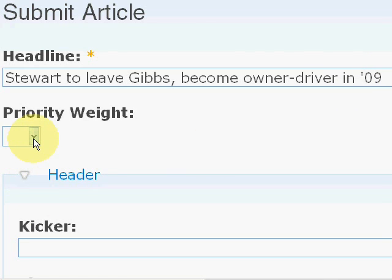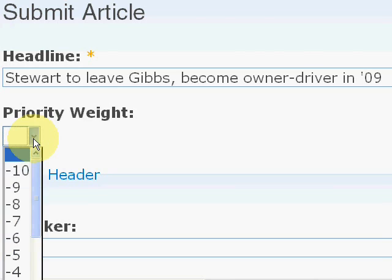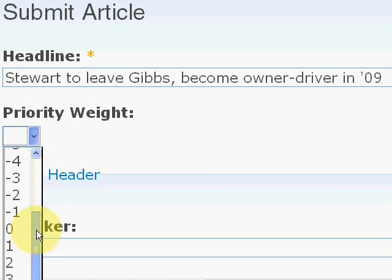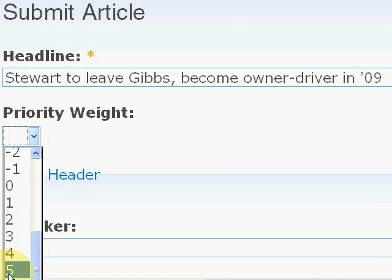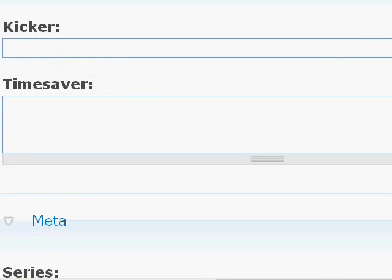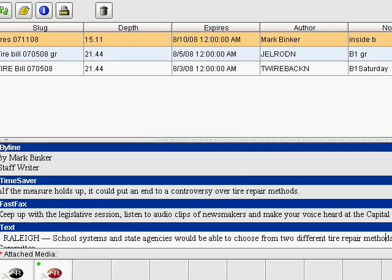Priority weight: centerpiece lead story is a 1, otherwise it could be a 2, 3, 4 if it's a sub-centerpiece, otherwise it's a 5. Kicker, just ignore the kicker.